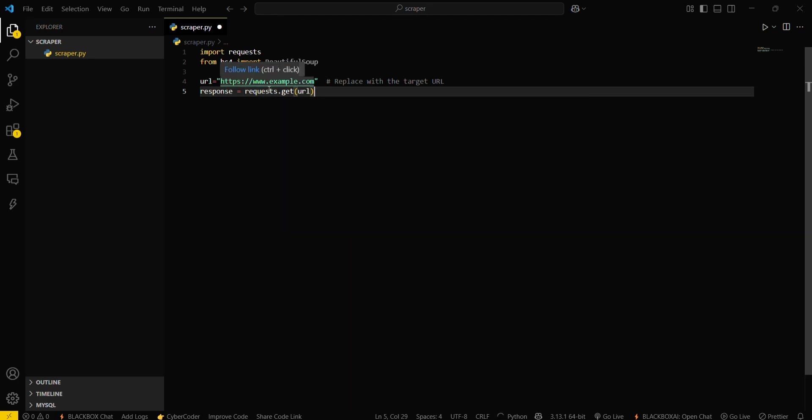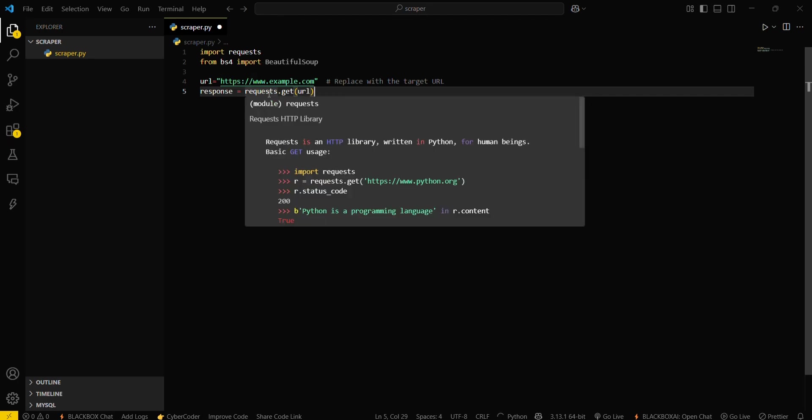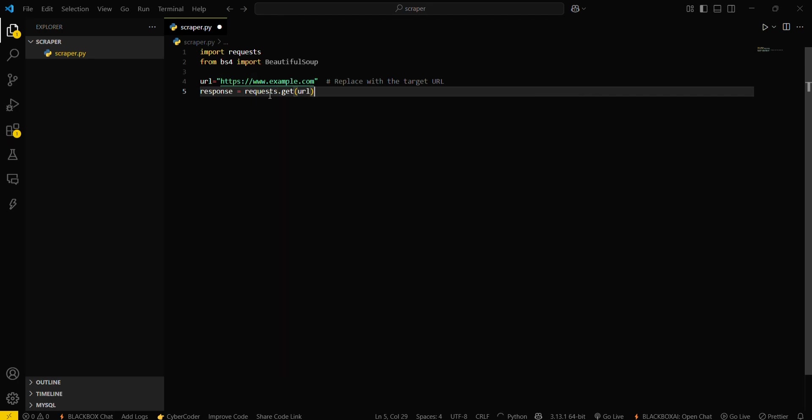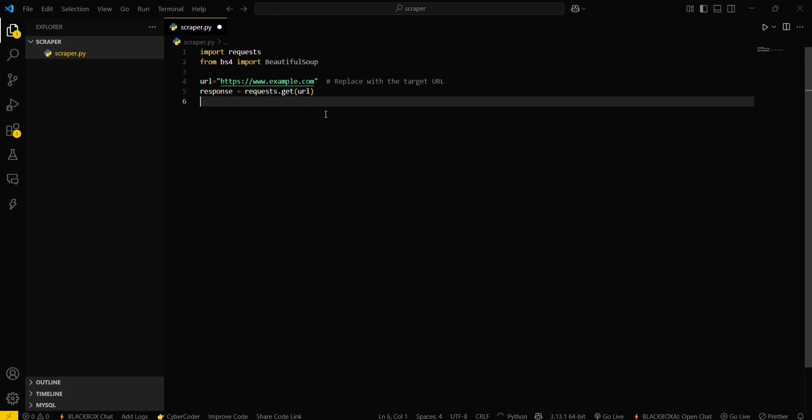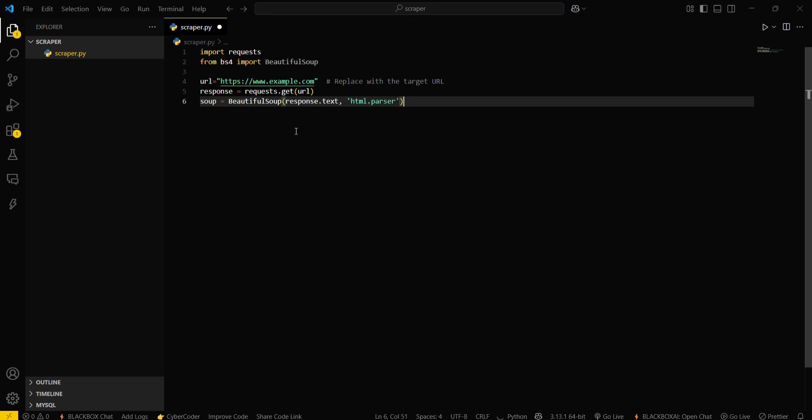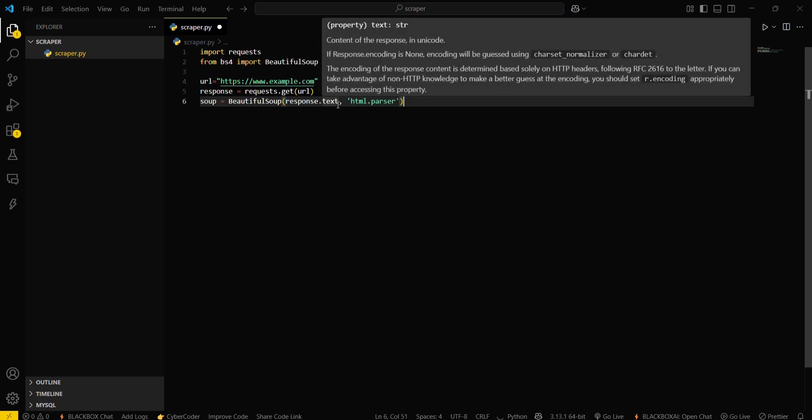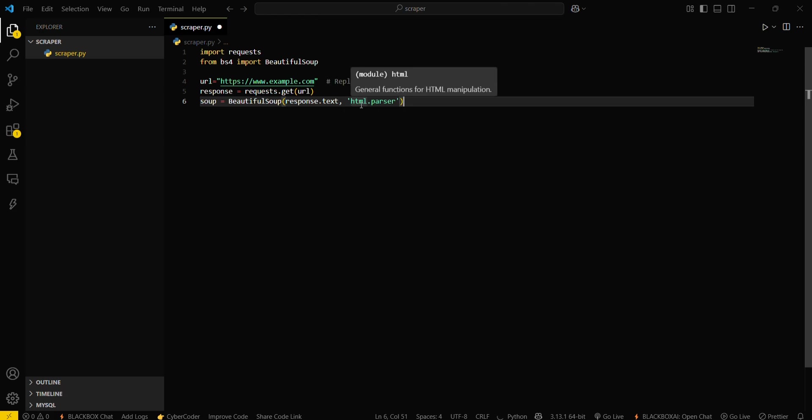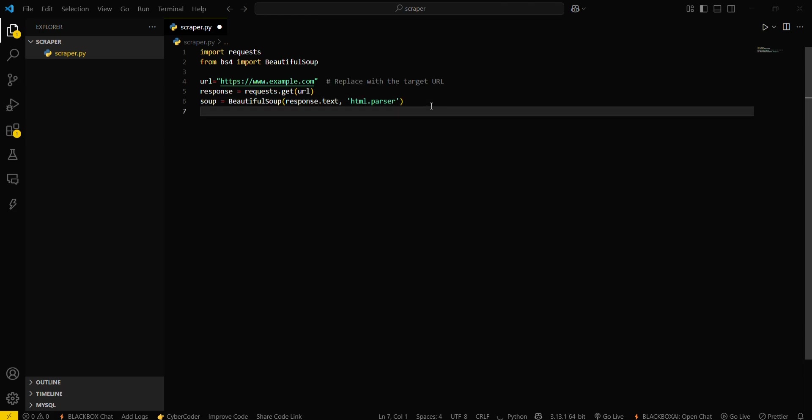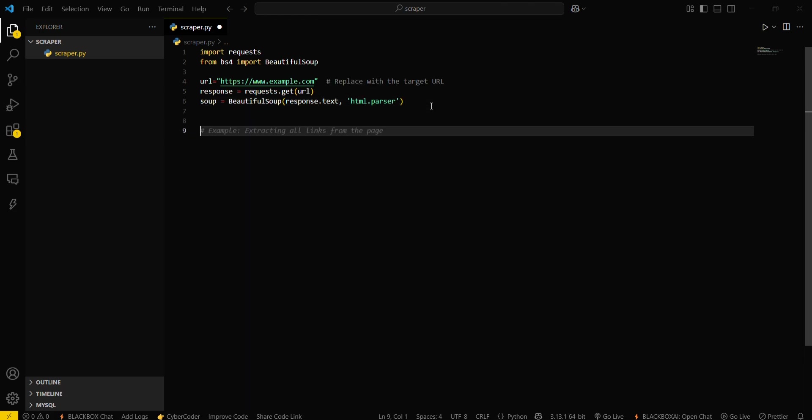This will use the requests module to get the data from the URL. Then you have to create a soup object which will be using the class from the bs4 module. Since we are parsing an HTML page, that's why we are using HTML parser.